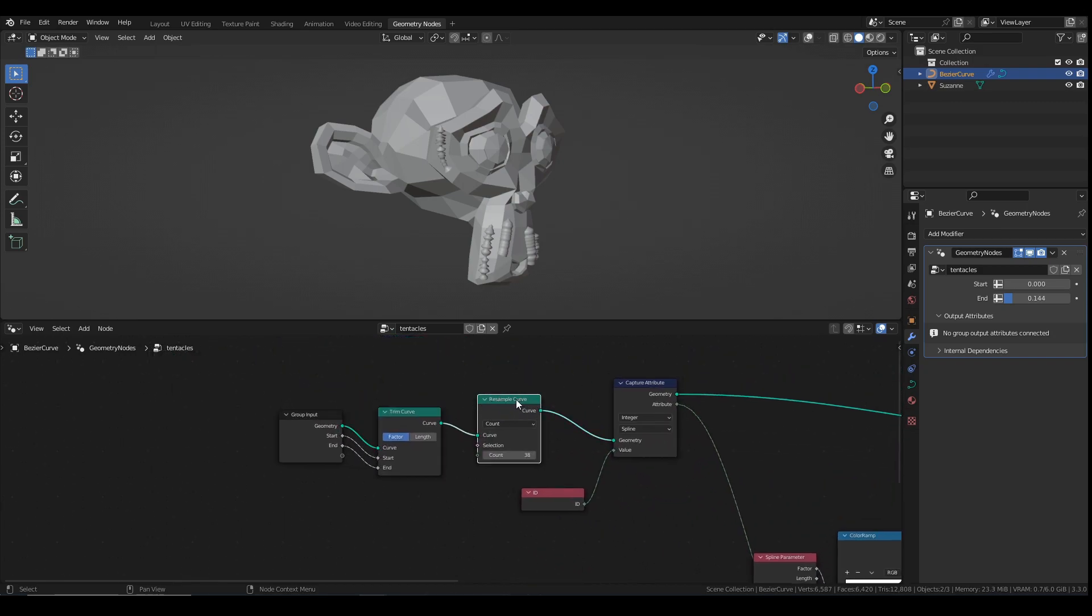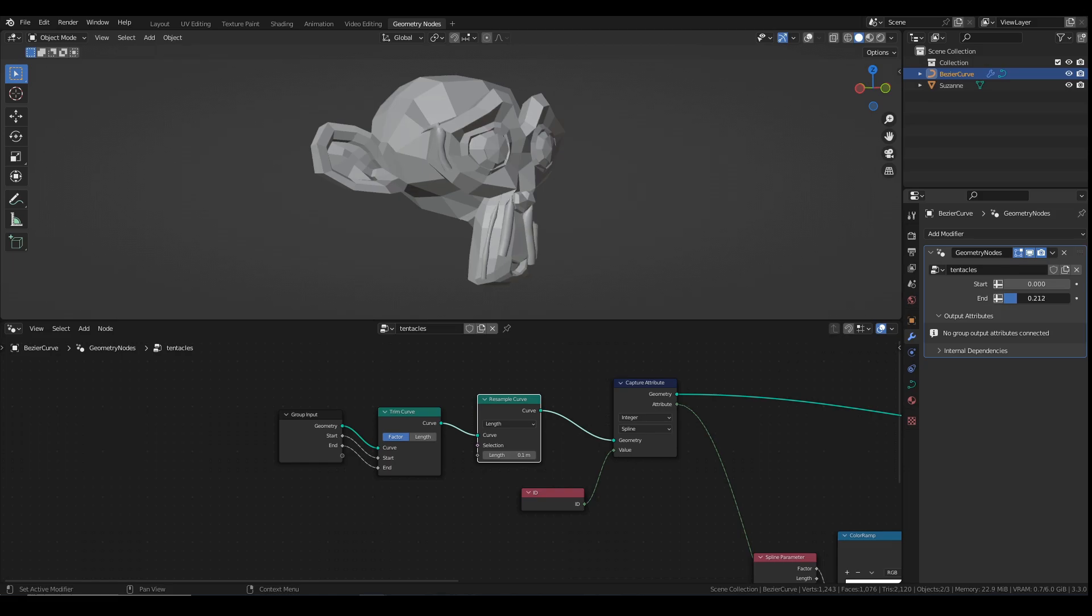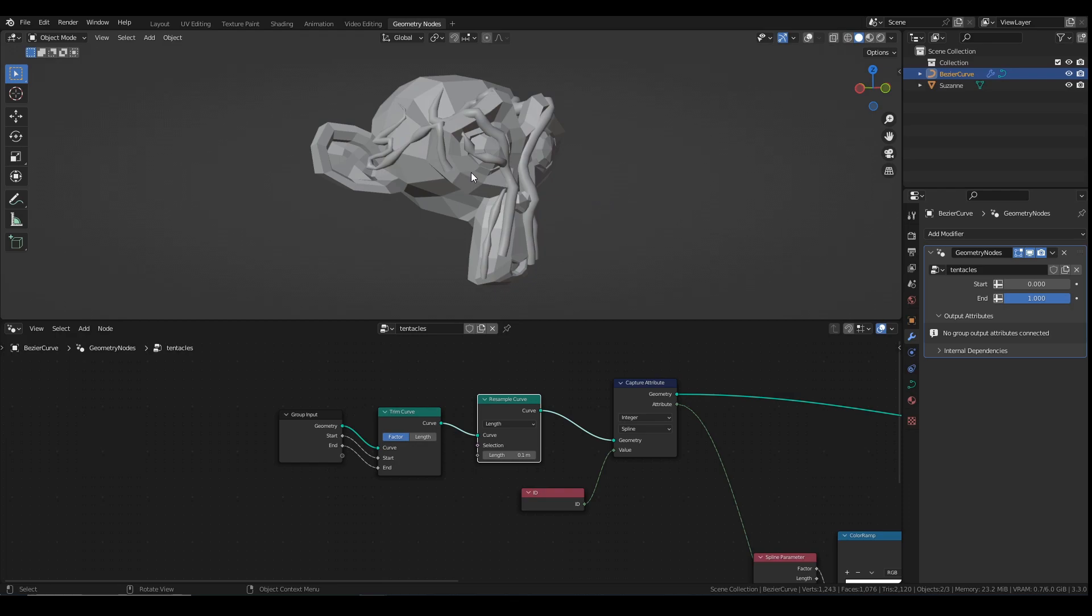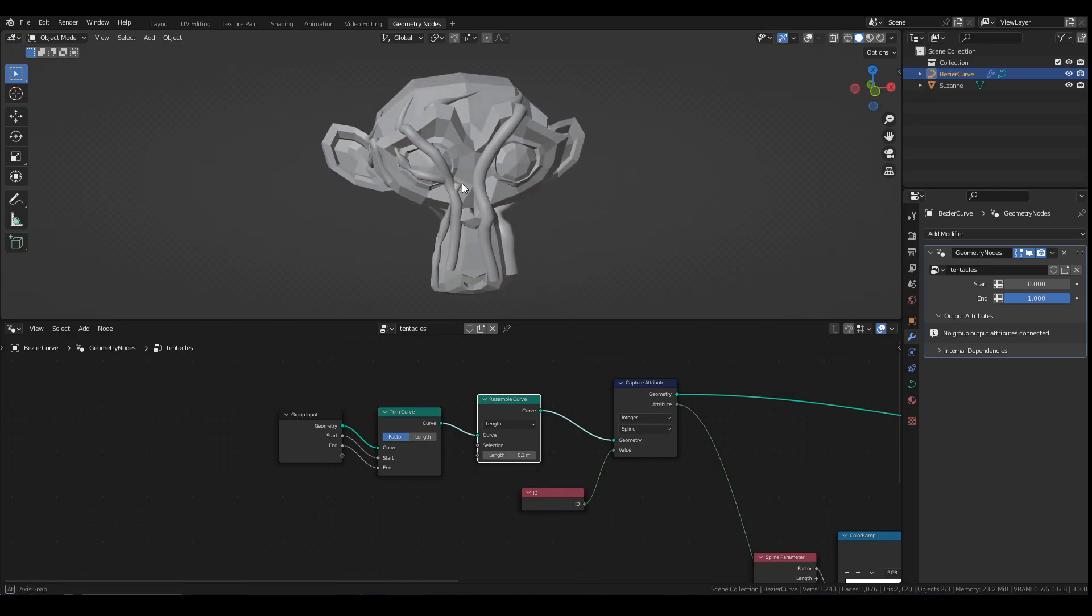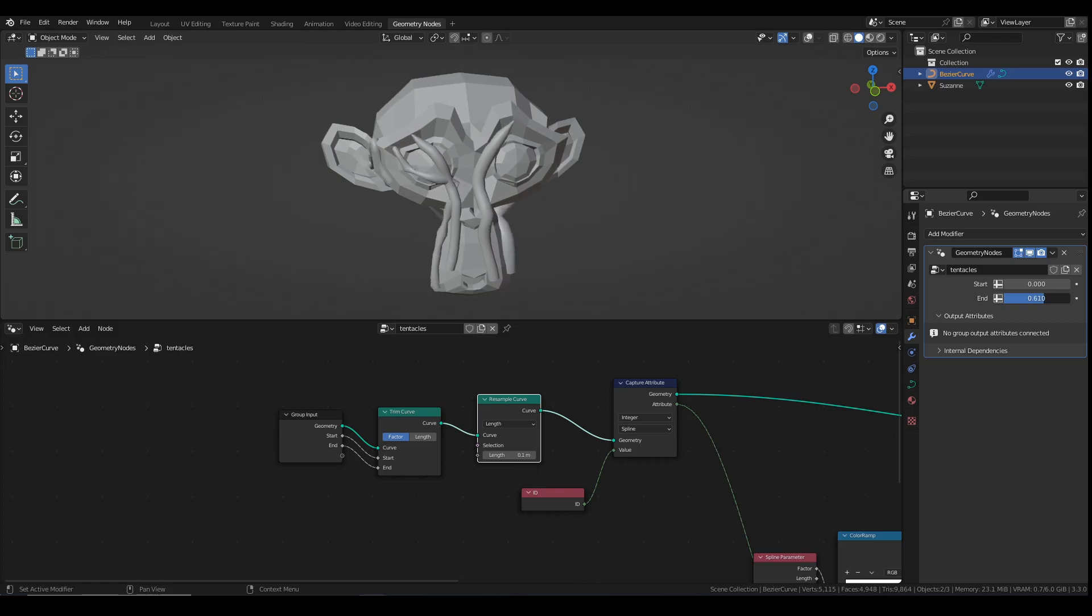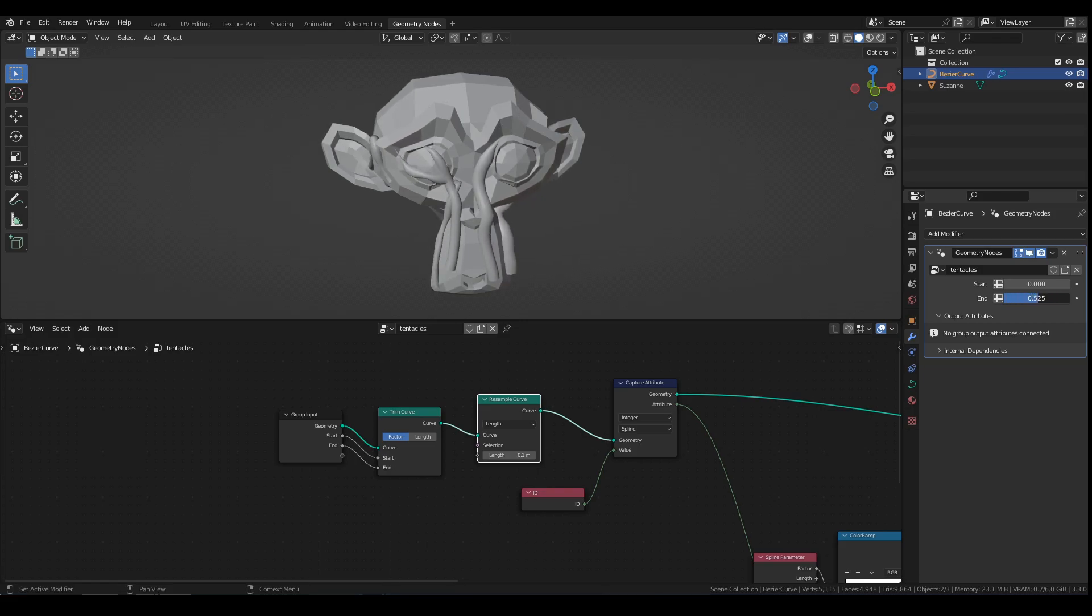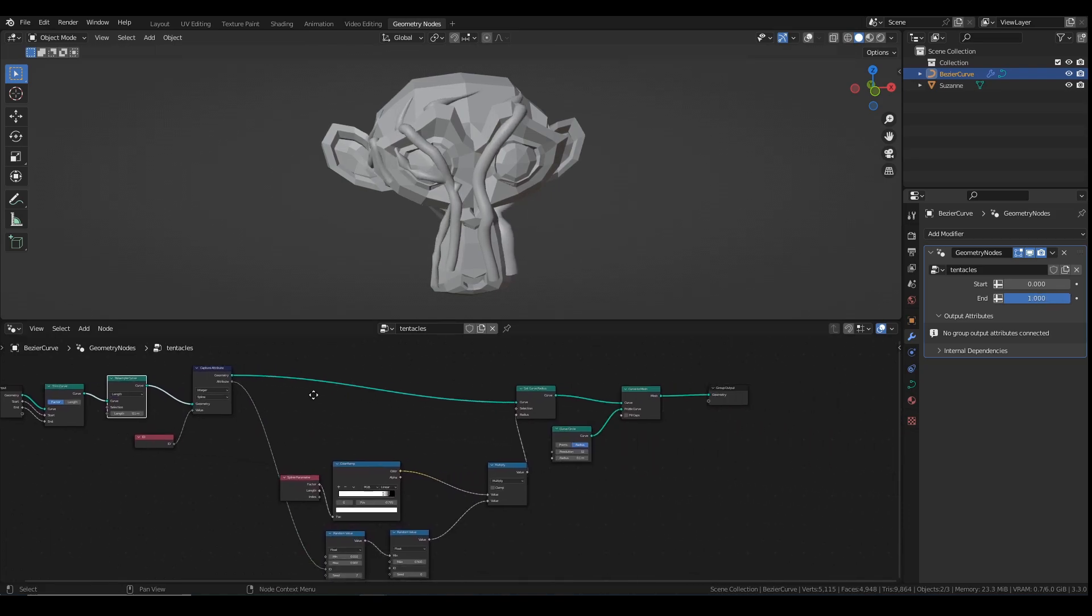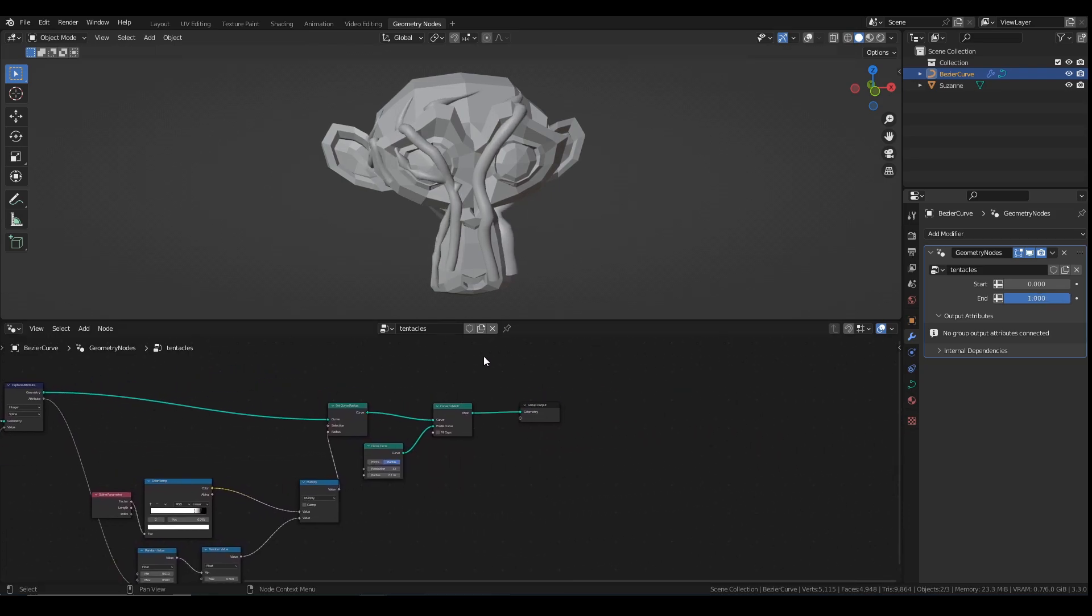So what I want to do is come here to resample curve, one of the first nodes we did, change this to length. So then if I just bring them back out, you'll see that based on their length, they get these nice bumps growing in and out of them, which changes as it grows, which I think looks quite nice. It looks quite good as they're growing up, they're kind of rippling and bubbling and stuff like that.